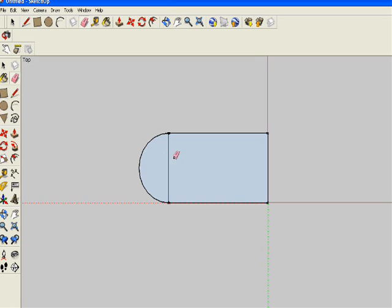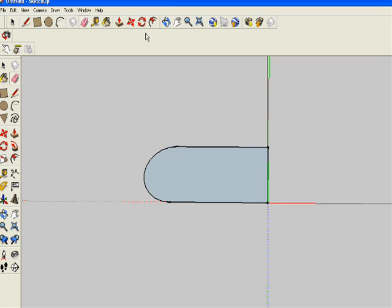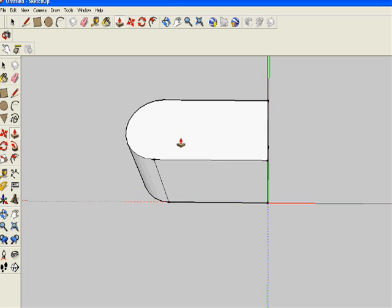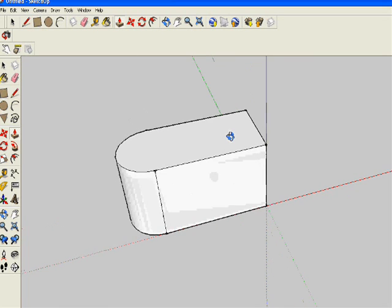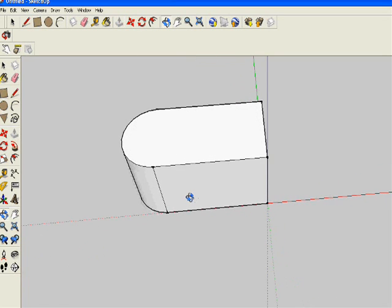I'm erasing this segment here, and when I orbit around I'll be able to pull this section up, and I now have a curved surface at the end of this rectangular solid.